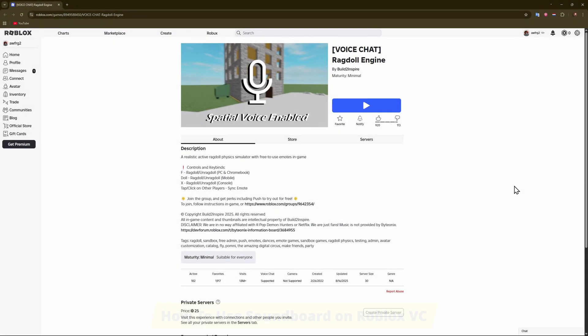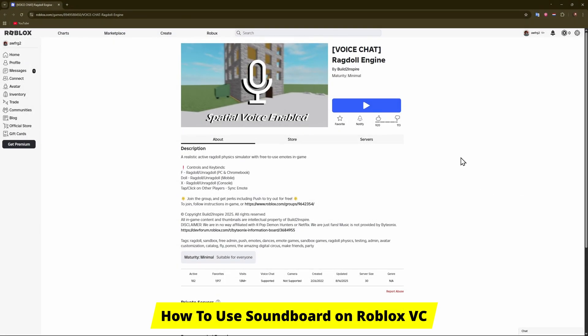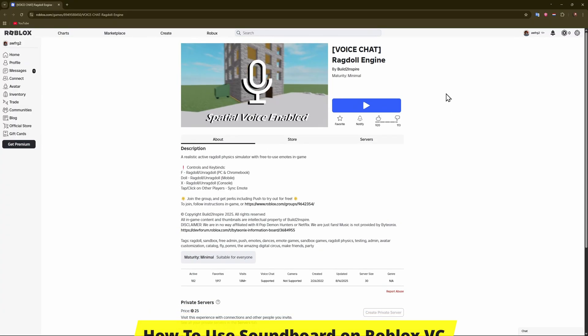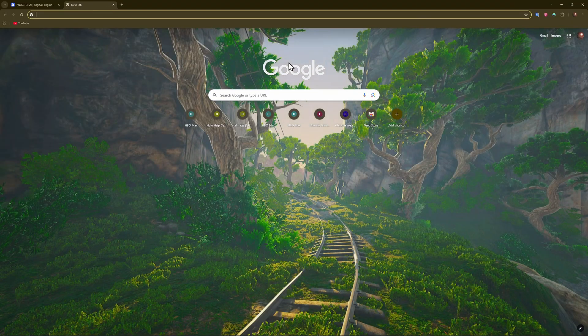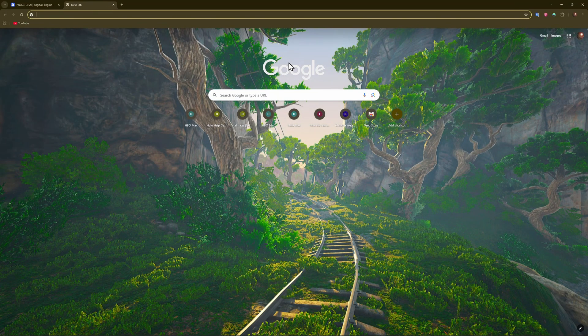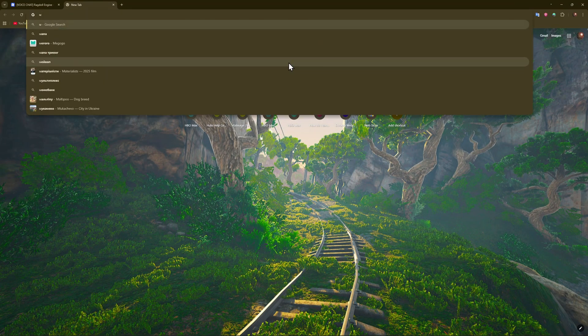Hey guys, welcome. In this video I'll show you how to use soundboard on Roblox voice chat. For that you will need to install a small application called Voice Mode. Let's just download it, just follow me.